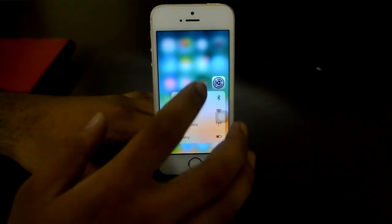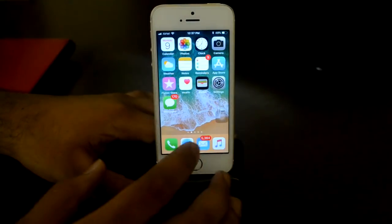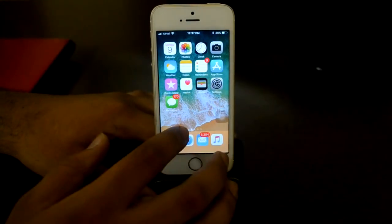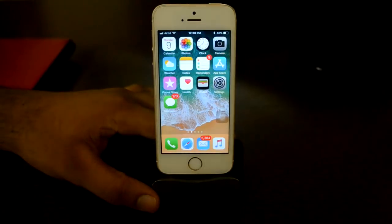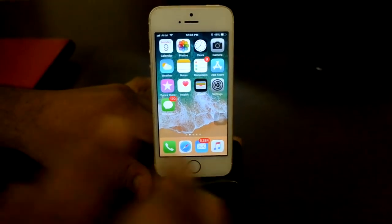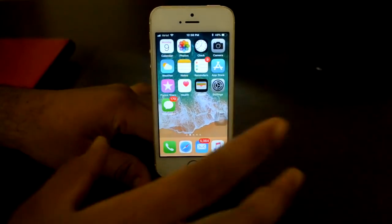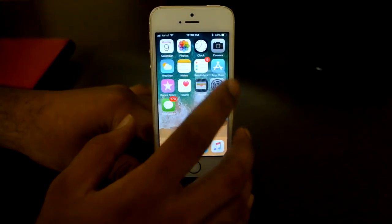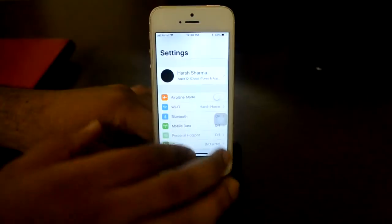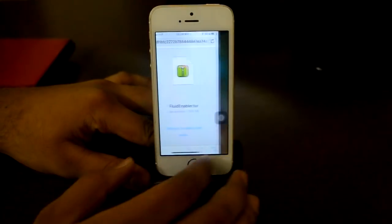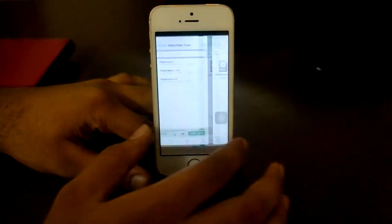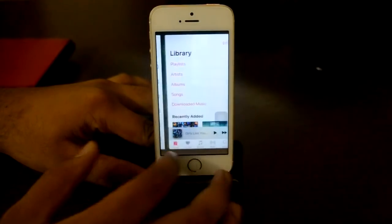3D Touch along with iPhone X-like features makes my device a really good device. Everything which you can expect from iPhone X software-wise can come to your non-iPhone X devices. If you want to switch apps, you just need to do this and your apps will be switching.